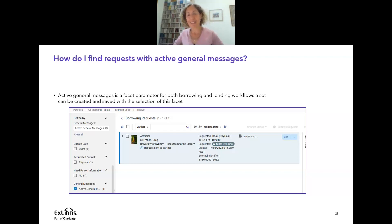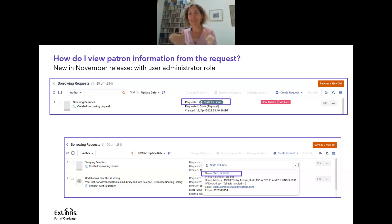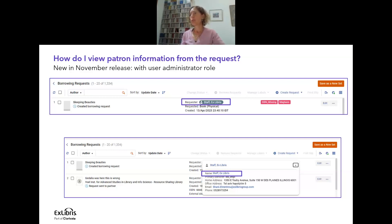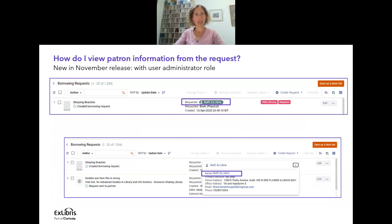Another question: how do I view patron information from the request? Note this is not available yet — wait for the November release. One of the things we've been asked is how, from the borrowing request view, you can navigate to the full patron record. You can already see patron information there, but now you'll be able to click on it — it's linkable — and it will open the complete patron card. For this to work, you need to have the user administrator role.